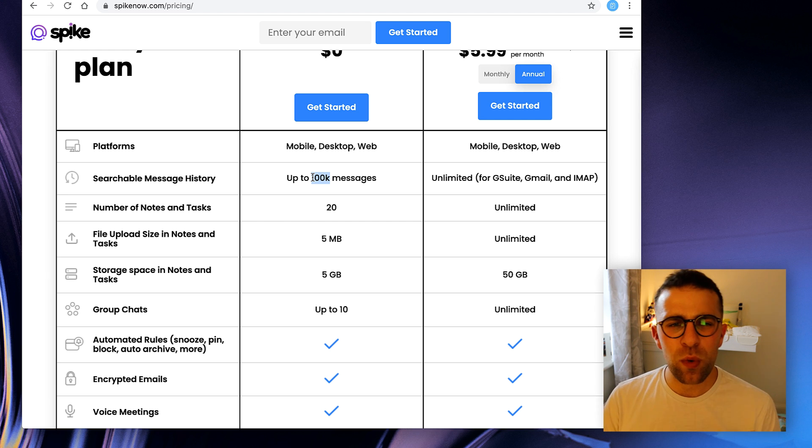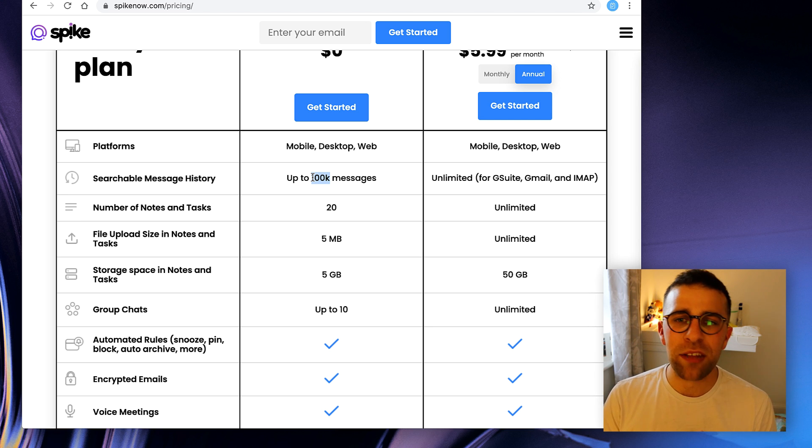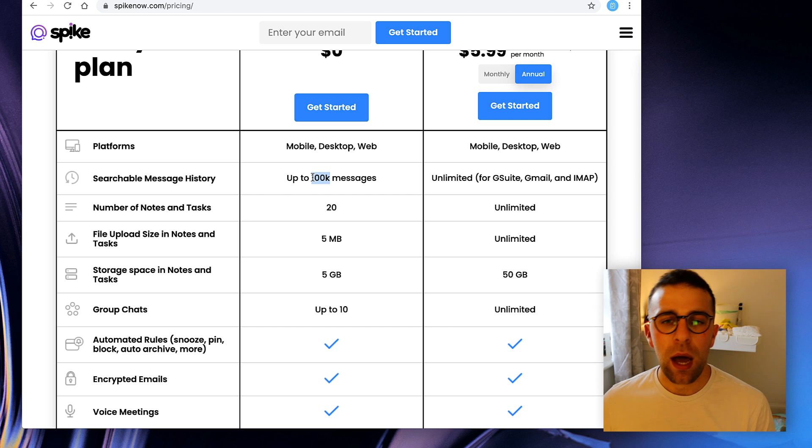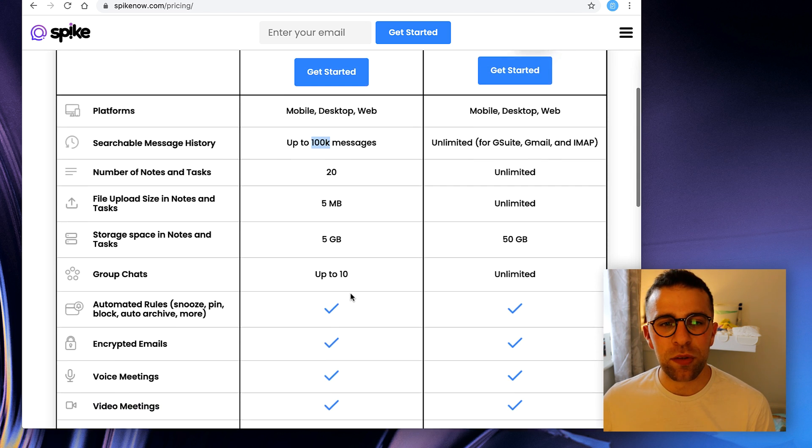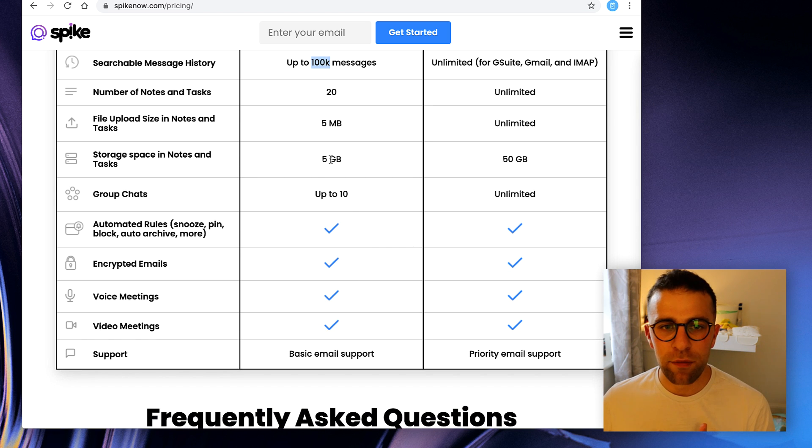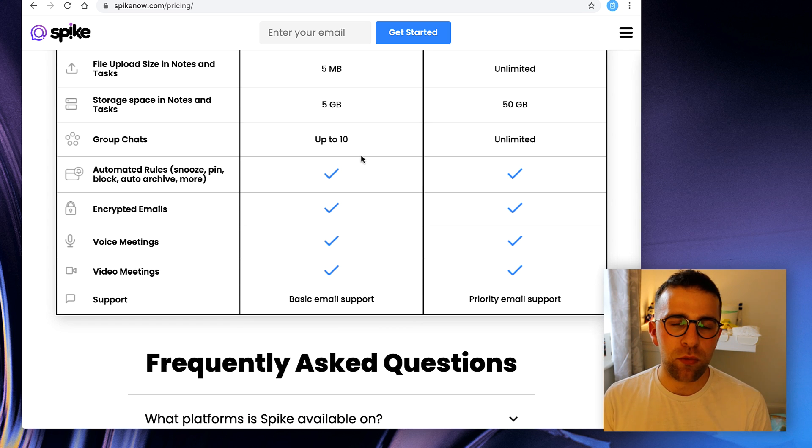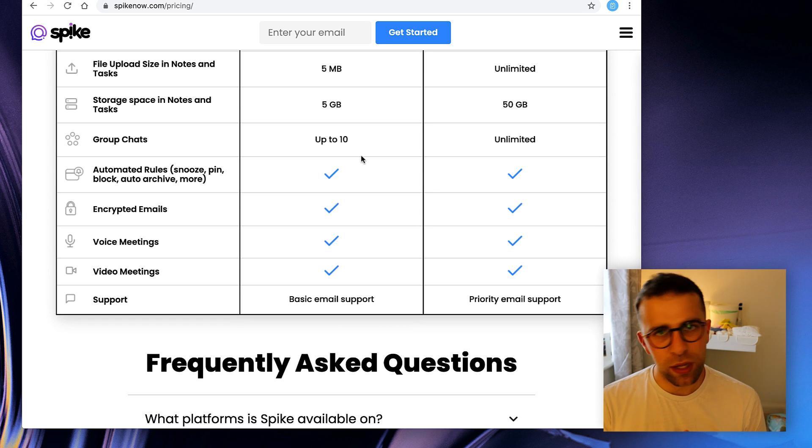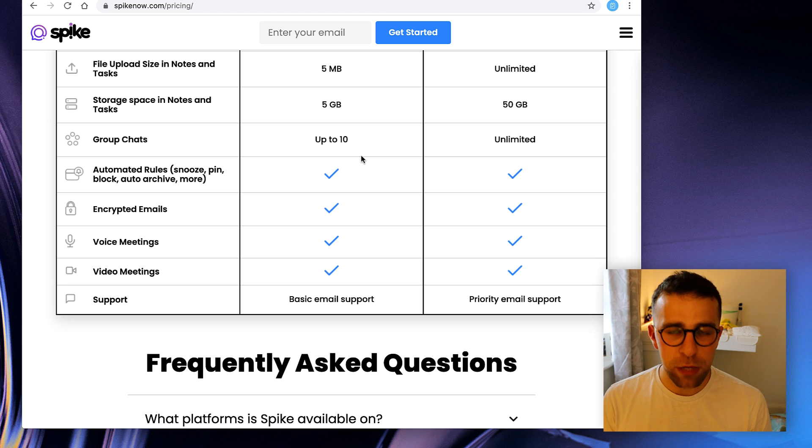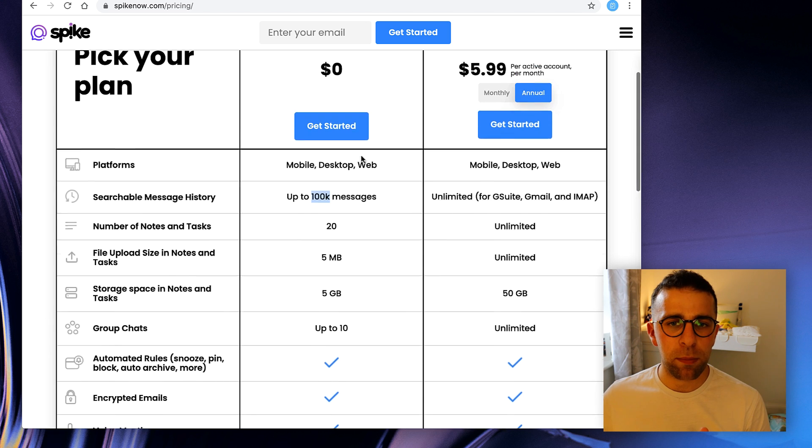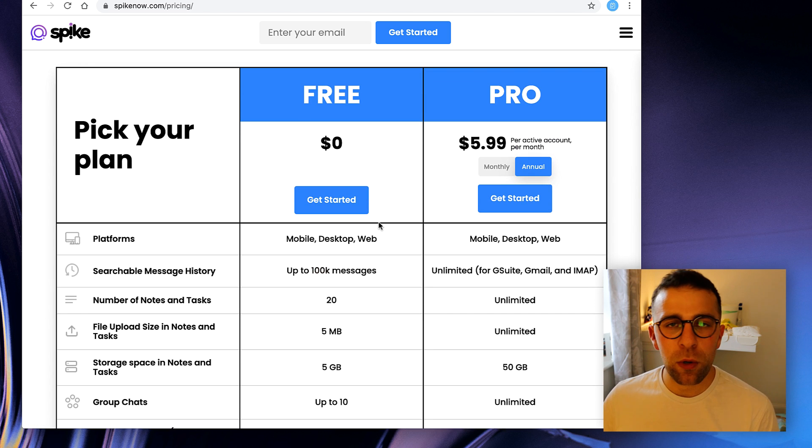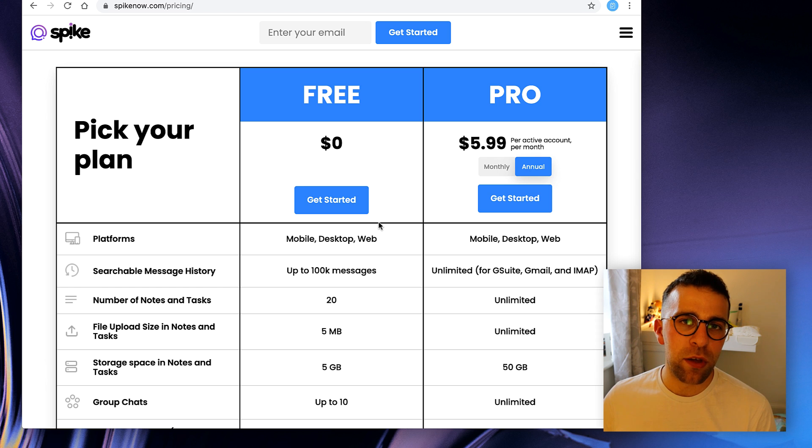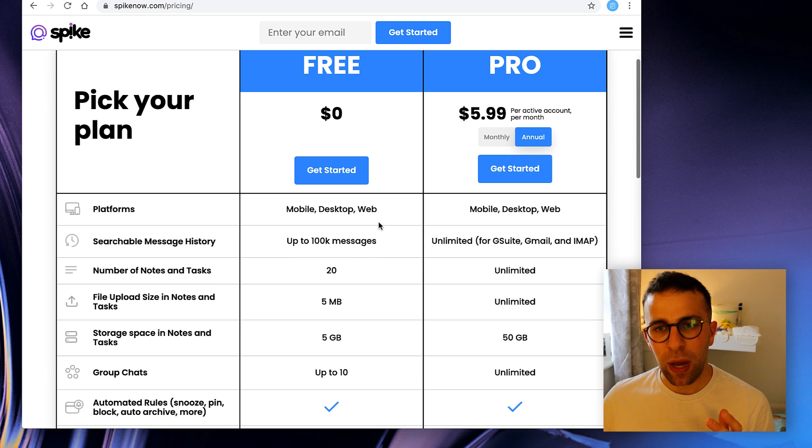So if you have some past that, then that history is not going to be available unless you pay the paid plan. And they have some limitations when it comes to the group chat and notes and tasks. So you can see there's 5 gig storage, 5 megabyte upload limits. But they do have in the free plan the automated rules that includes the snoozing, the pinning, the blocking, which you'll see in Gmail as well, but they do have encrypted emails, voice messages, video messages, and basic support. So the free plan is fairly reasonable and apparently they do include ads inside, so that's even better as well, something that Gmail does to help support the platform.